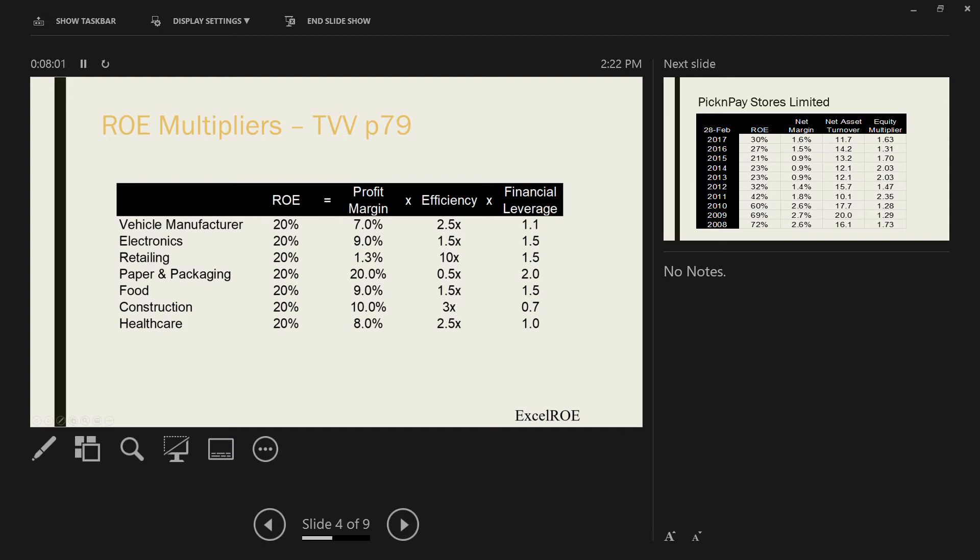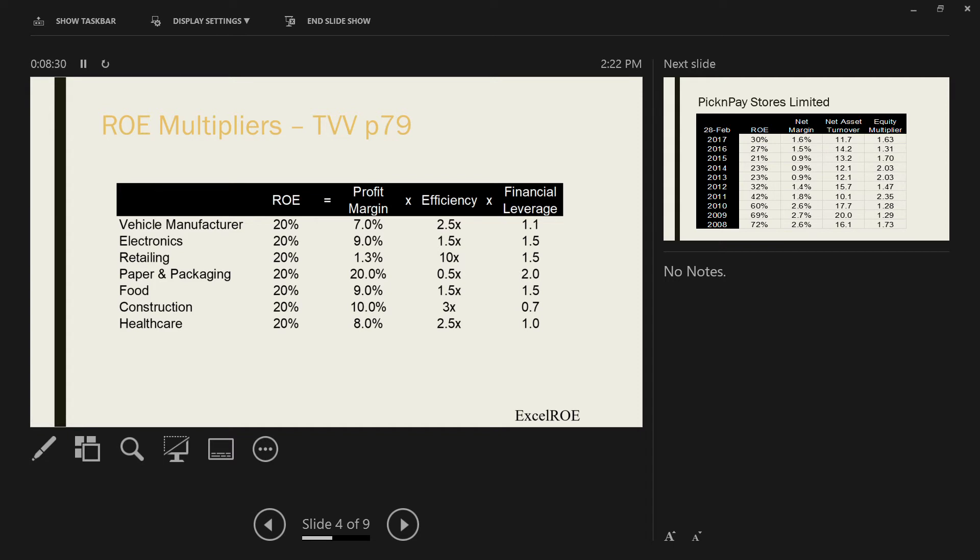Regardless of these ratios, the important thing to notice is that every industry has to compete with other industries. Your fund manager can easily move your funds from Pick and Pay to SAPI. SAPI needs to deliver returns to compete with every other industry. Each sector competes, and ROE is a standardized way of measuring performance across different industries. You cannot compare different industries by profit margin, efficiency, or leverage. ROE has the advantage that it can be standardized.